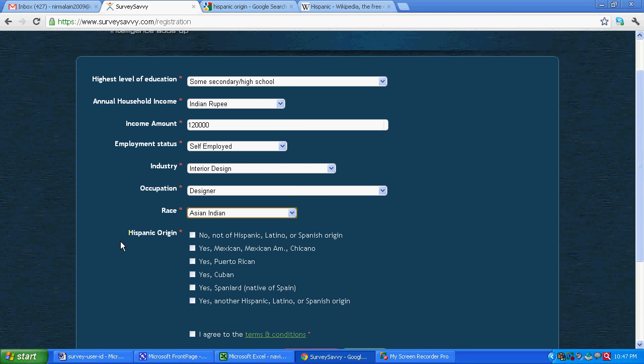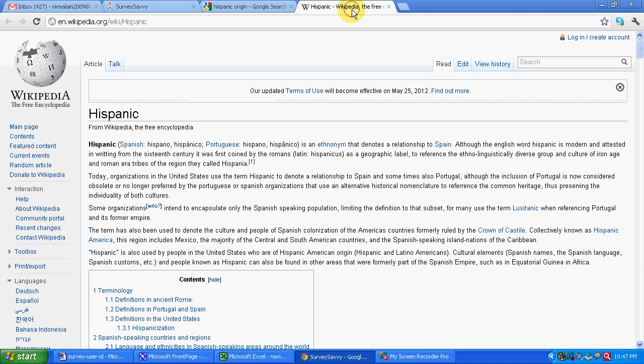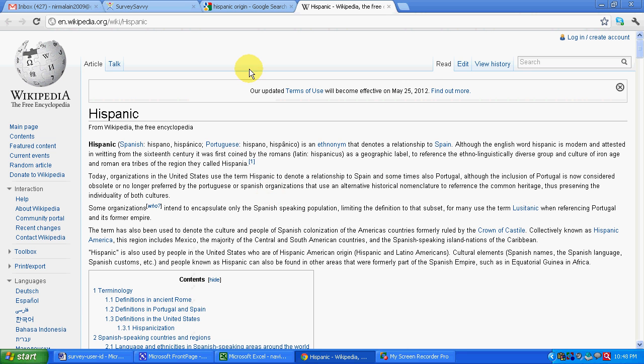Now it asks what is Hispanic origin. Now Hispanic is something people from the origin of Spain living in United States. I was also not knowing what is Hispanic, so I Googled it out and I found it in Wikipedia.